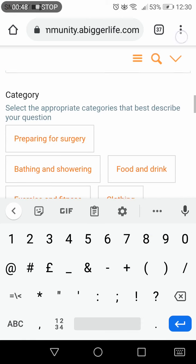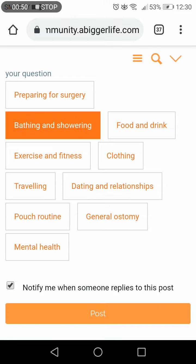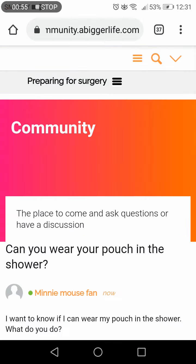When you are ready, scroll down, choose a category and then press post. Your question will now appear on the community feed on the BiggerLife community. Thank you very much.